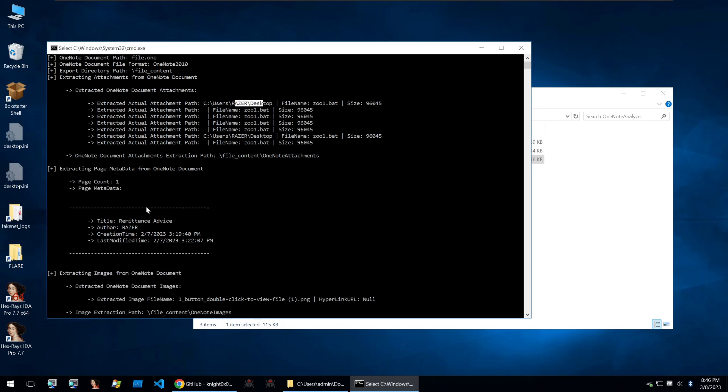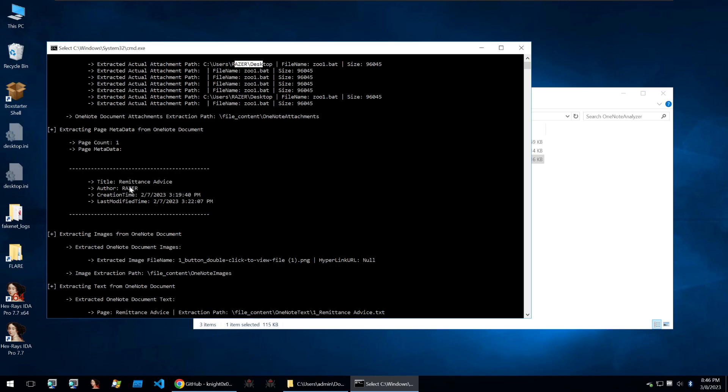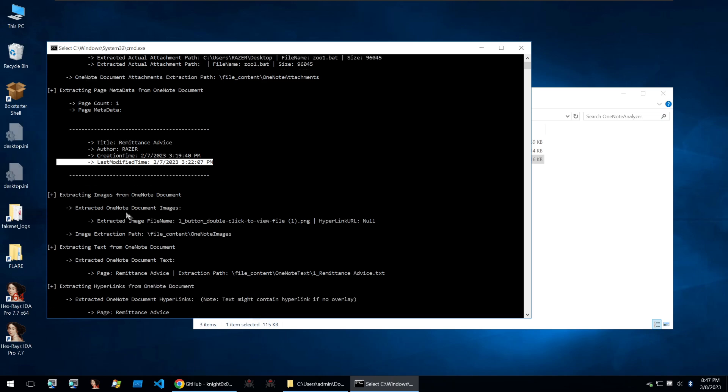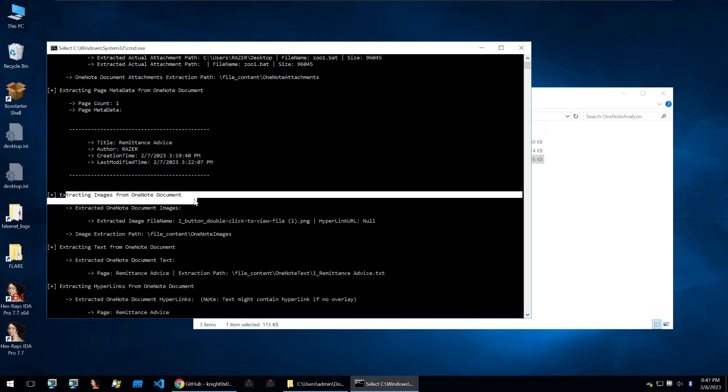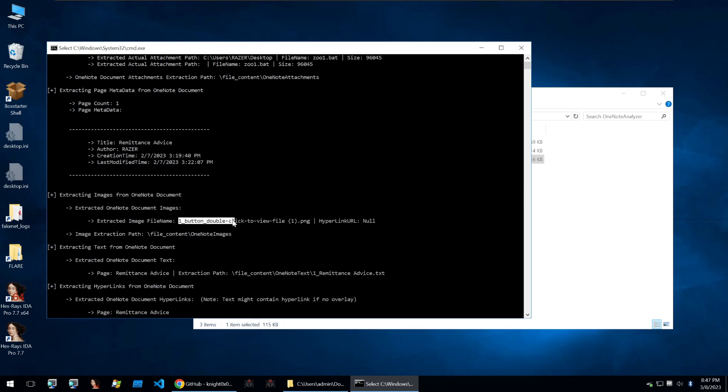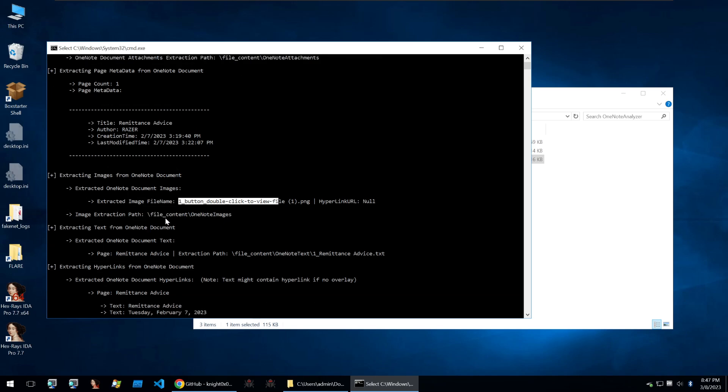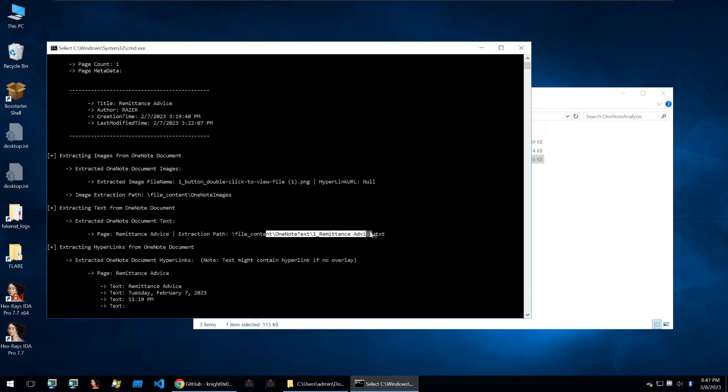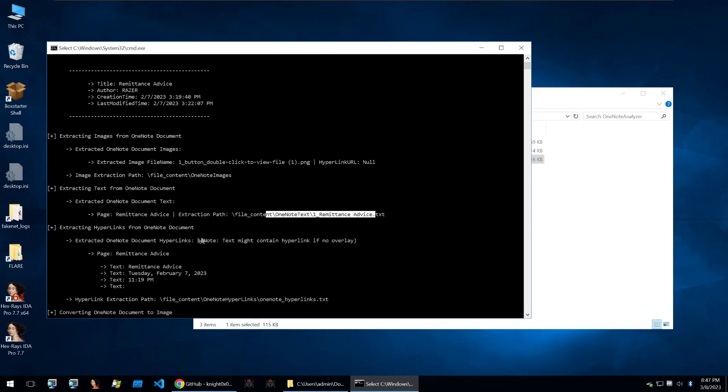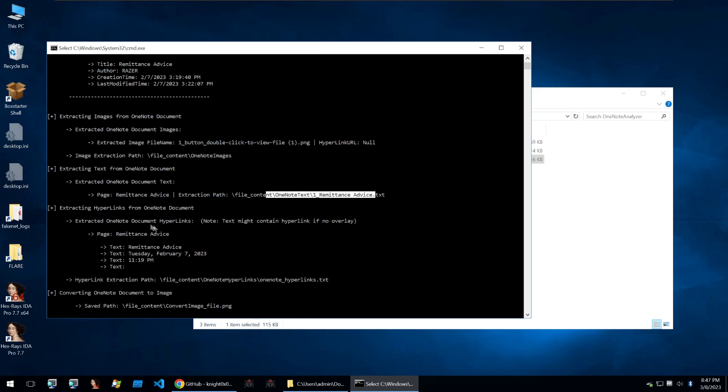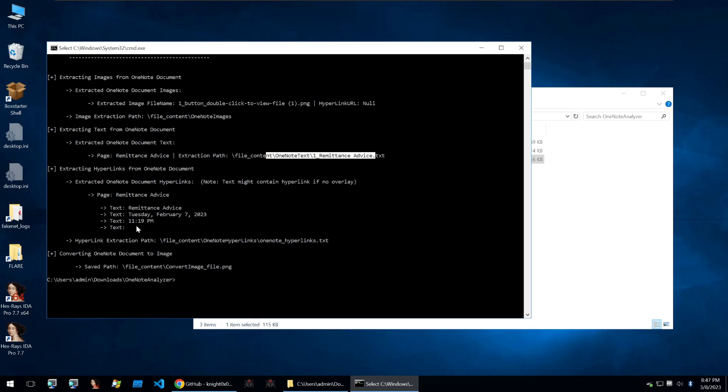Scrolling down, we can see that it's got some page metadata with the title being remittance advice, the author being Razer and the creation time being a few days ago and last modified time being a few days ago. It goes on to extract images from the OneNote document and it's extracted one image of the double-clicked view file and that's put it into the file content. And then it's extracted some text and that's put it into a text document. It's also extracted some hyperlinks, but there doesn't seem to be too many hyperlinks within the file.